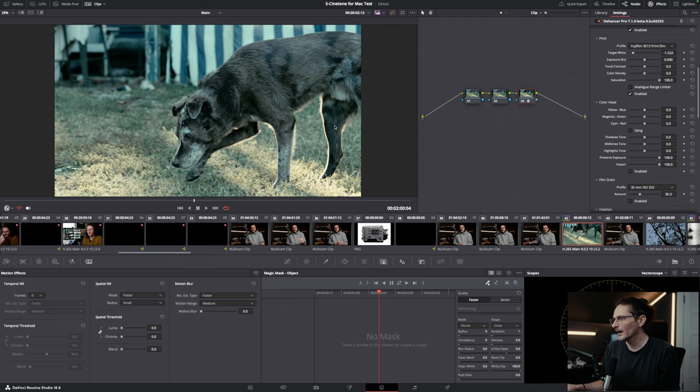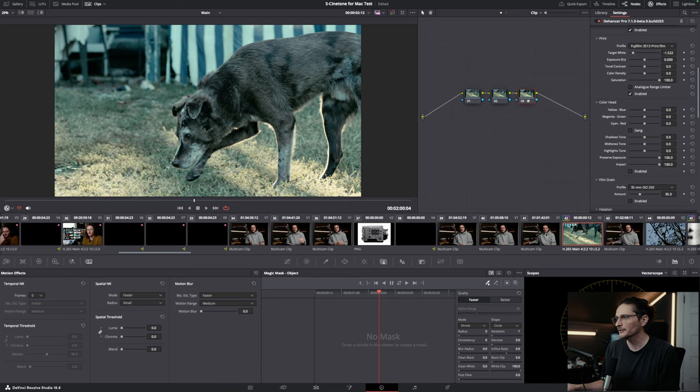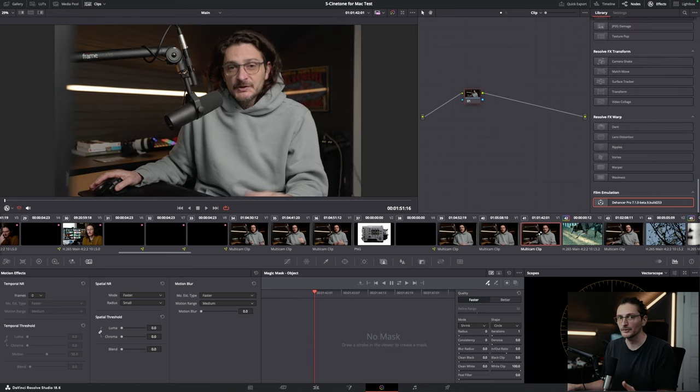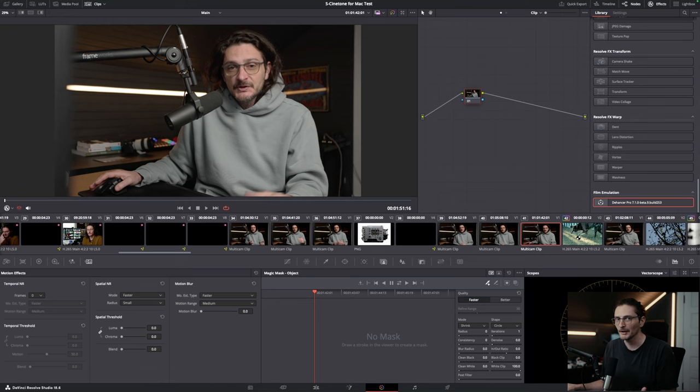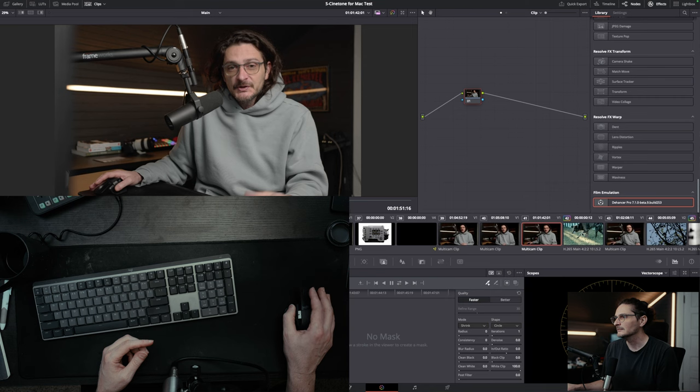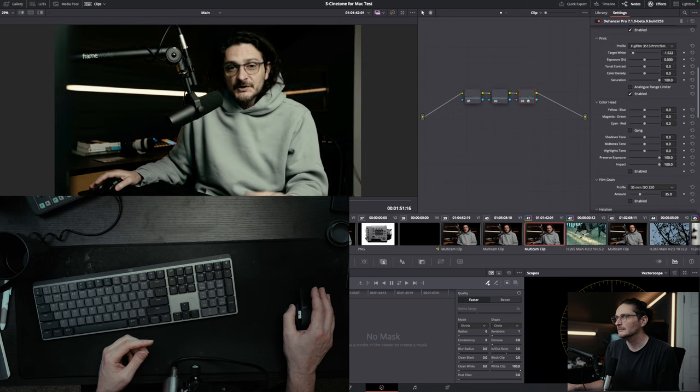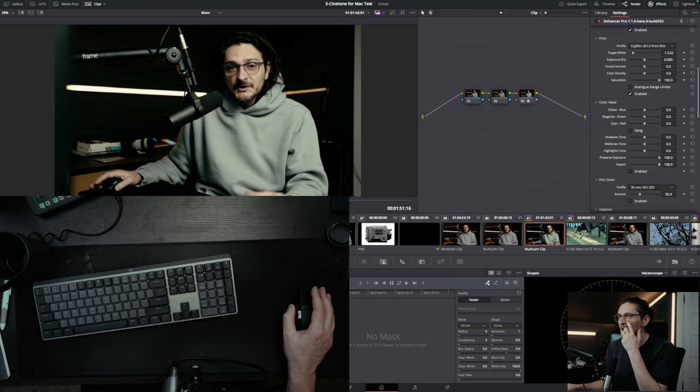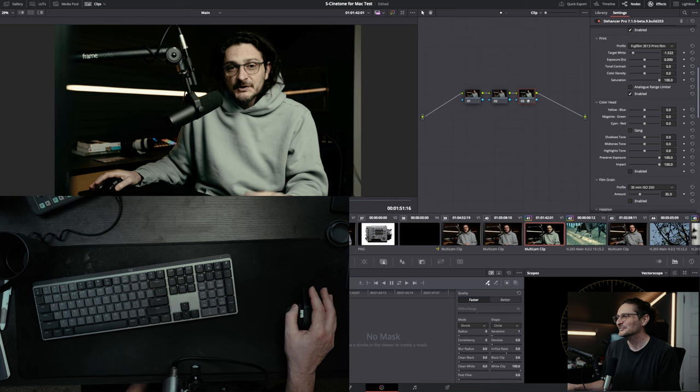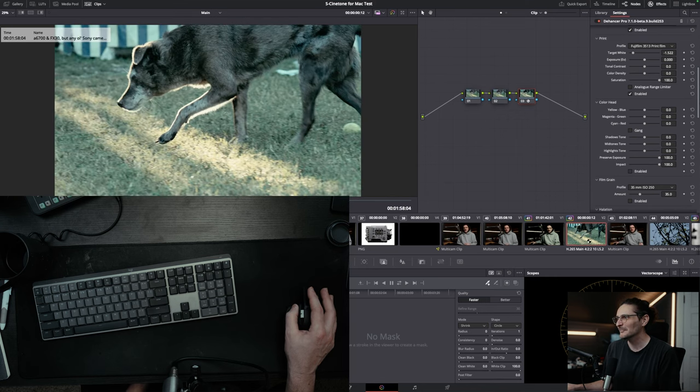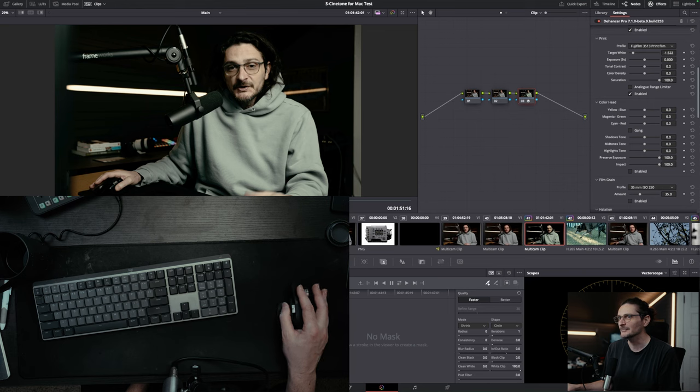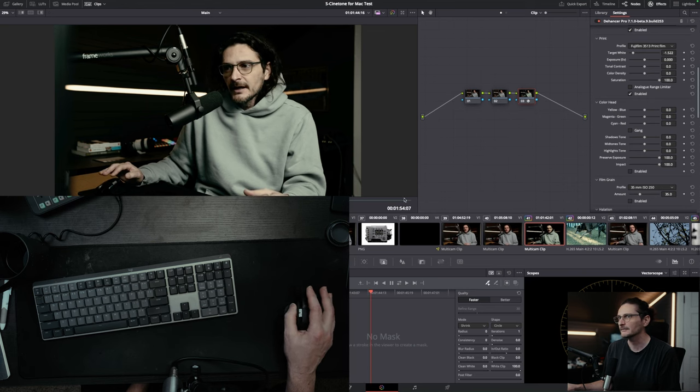Probably the coolest thing that you can do in the color page with the middle mouse button is copy a grade from one clip to another or from one clip to multiple clips. Let's say I want to copy this pretty horrendous color grade to another clip. So what I want to do is click on the clip that I want to copy the grade to, and then I'm going to middle mouse click on the clip that I want to copy the grade from. I love the face that I'm making.